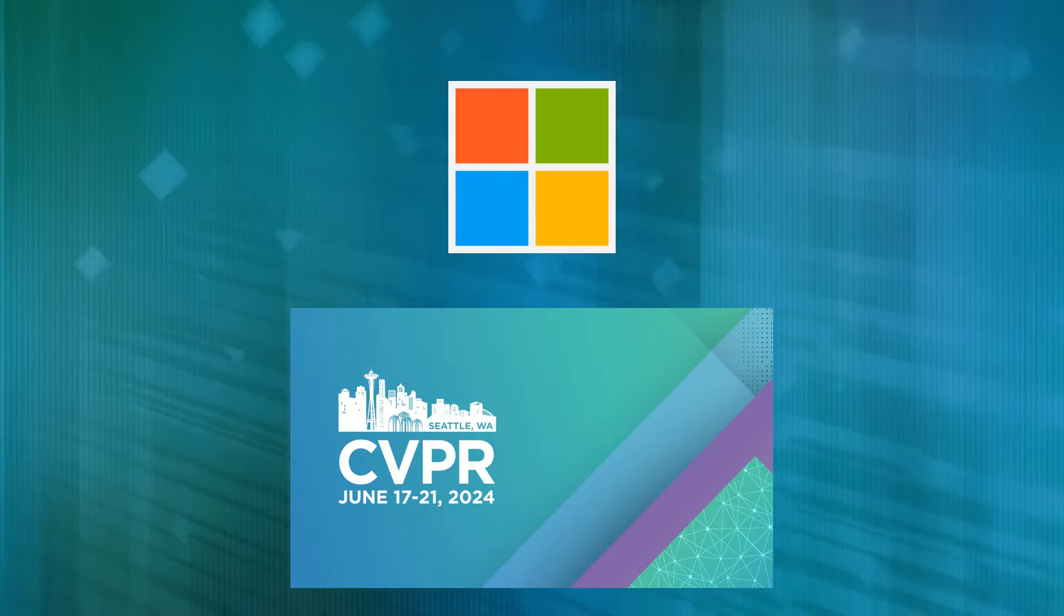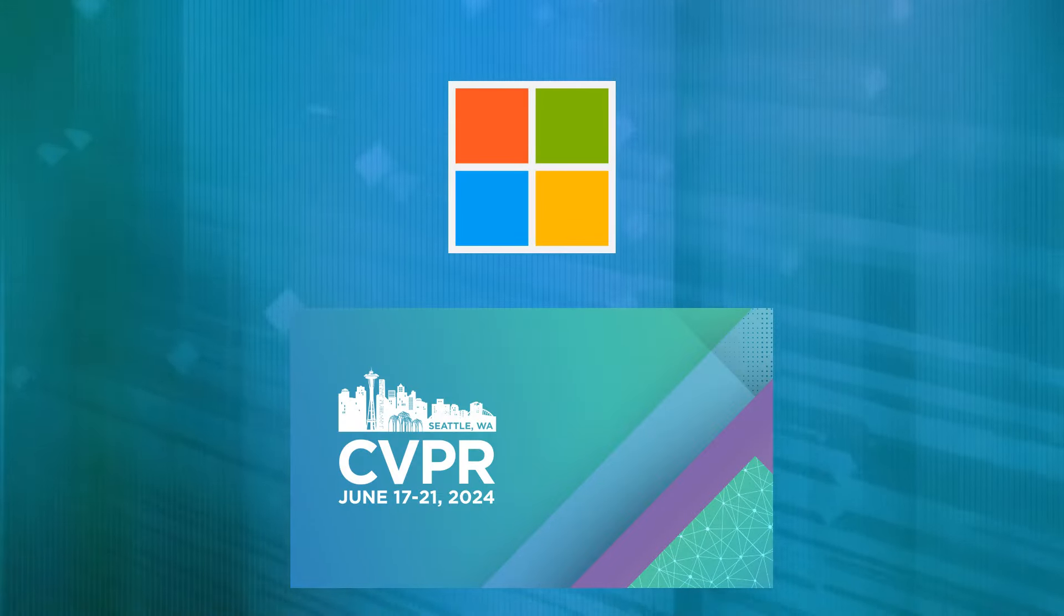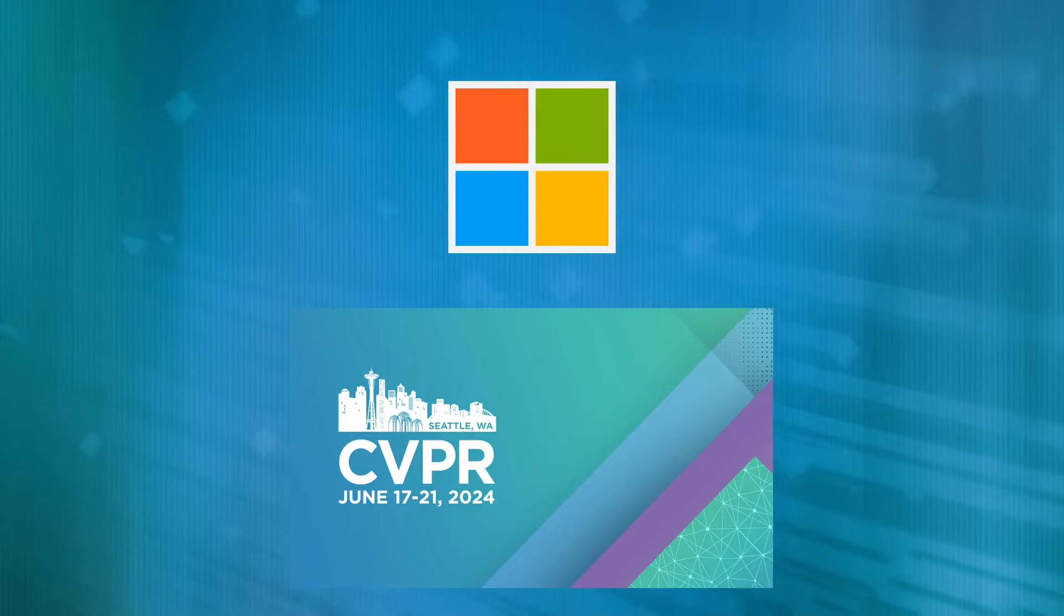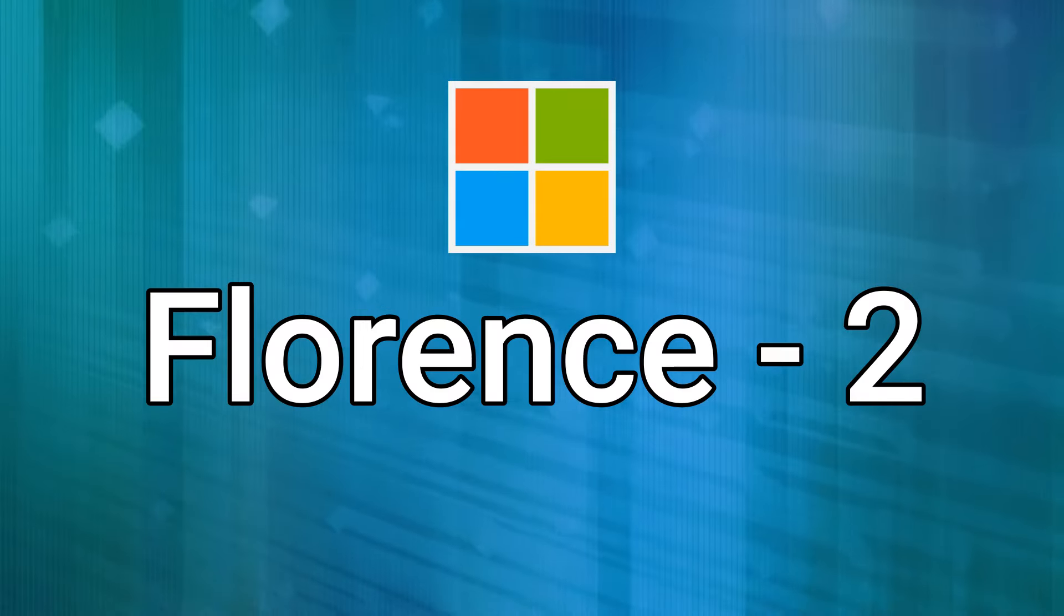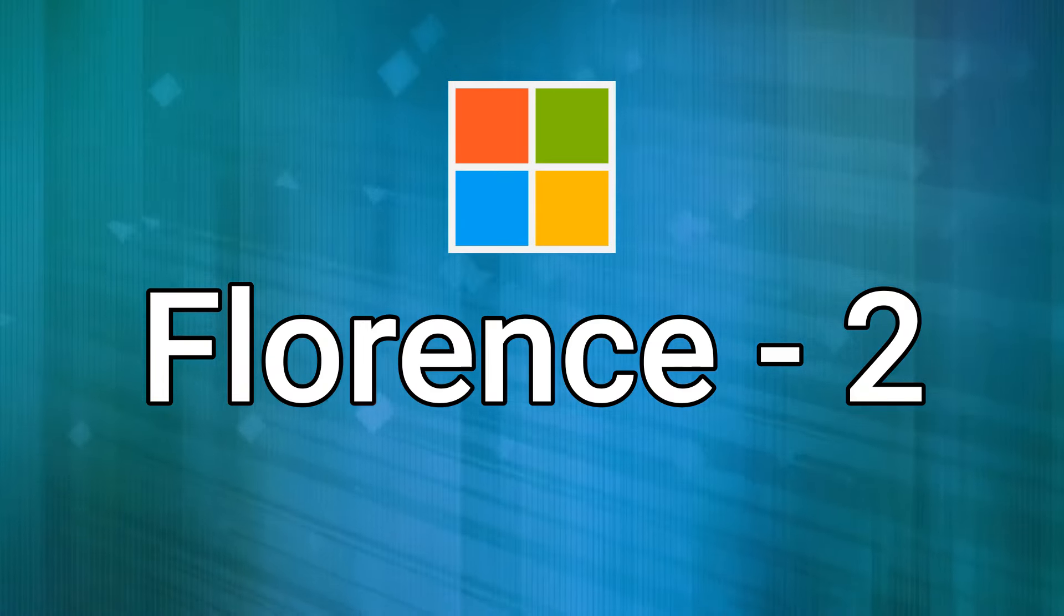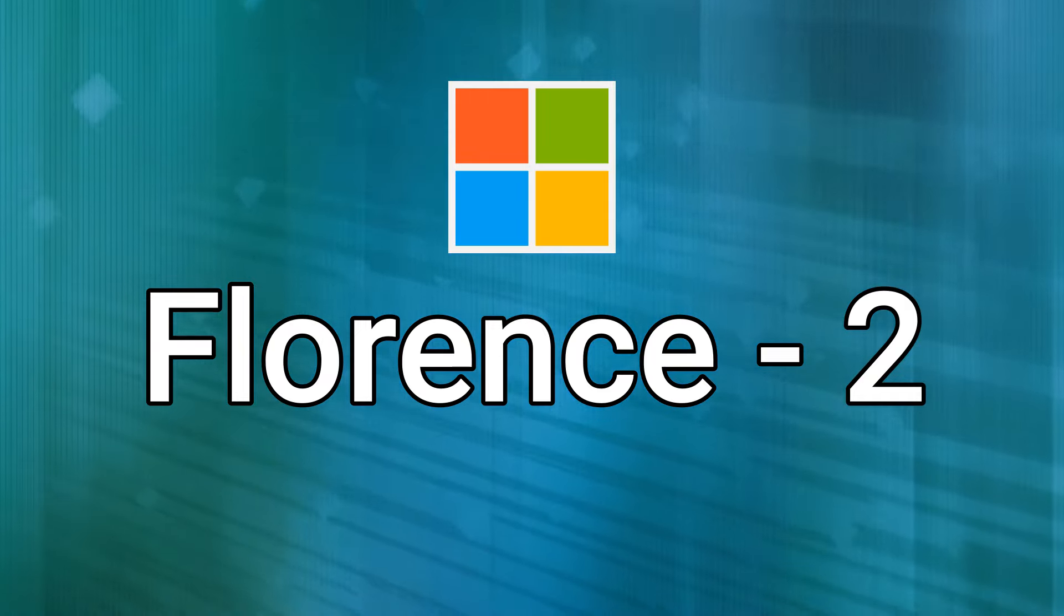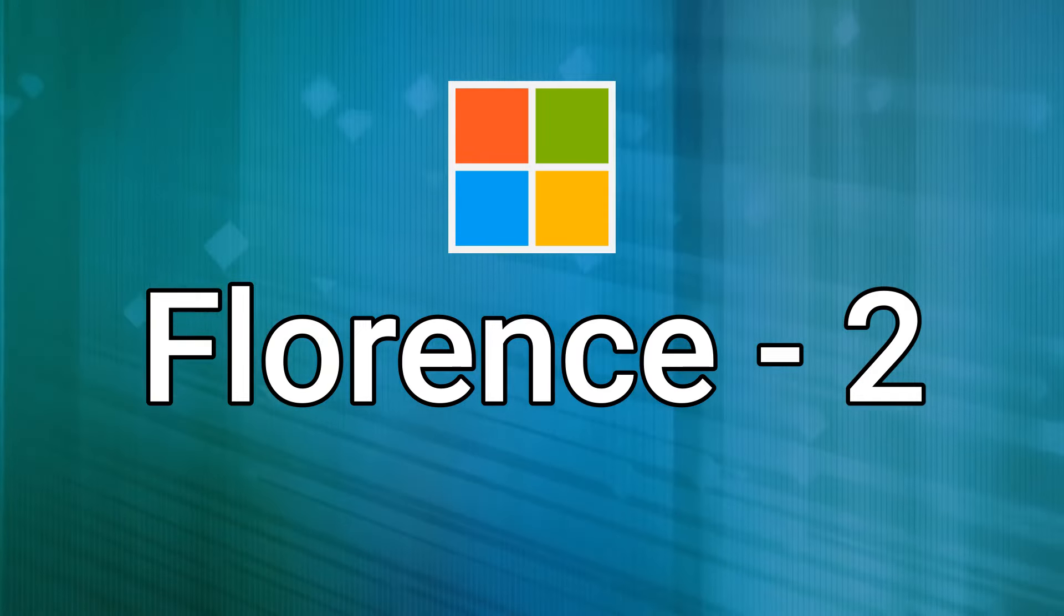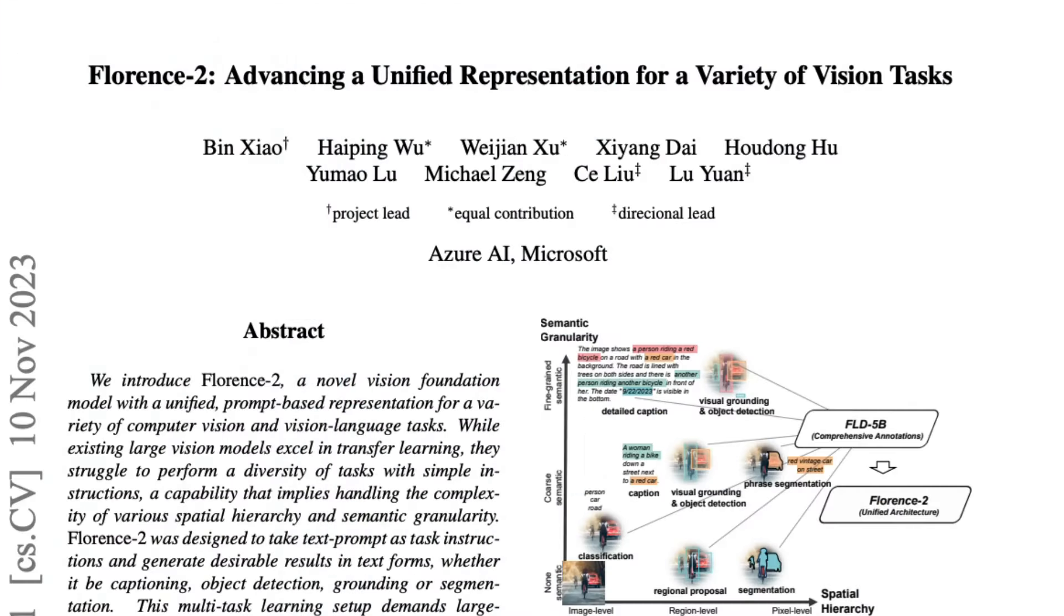So last week was CVPR, which is like the main AI conference for vision-related stuff. And Microsoft obviously had a number of papers there. One of the papers that they got into the conference was this paper called Florence 2, Advancing a Unified Representation for a Variety of Vision Tasks.